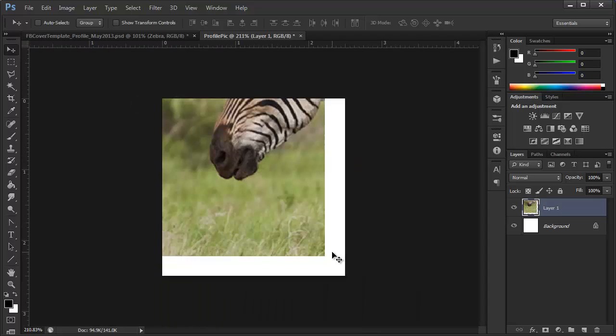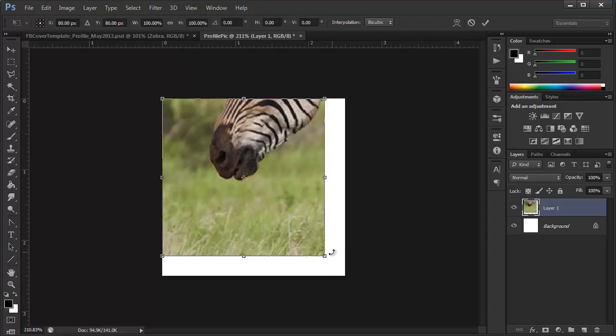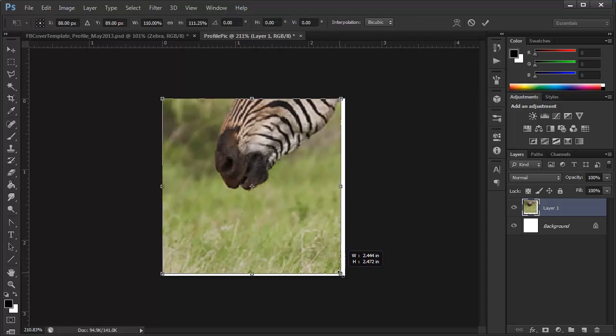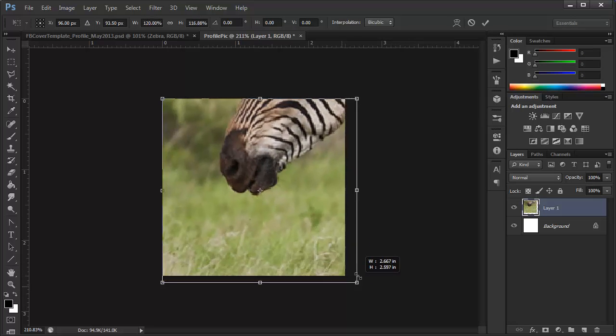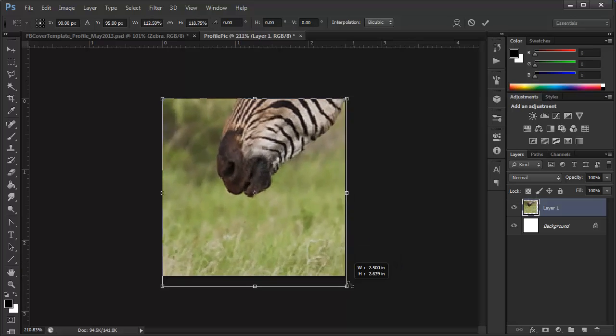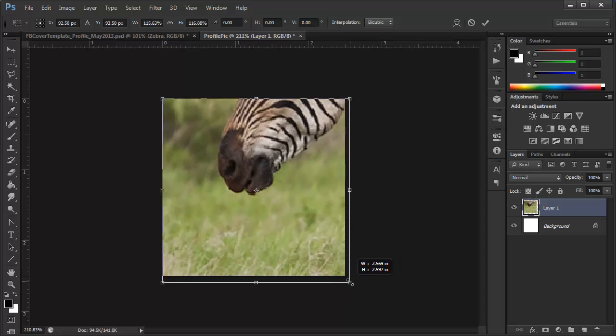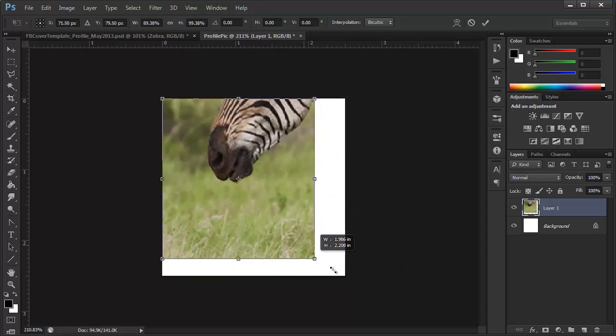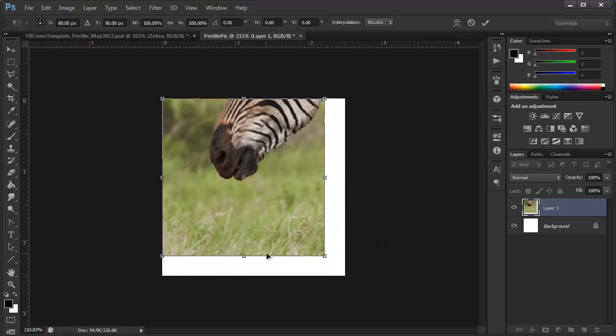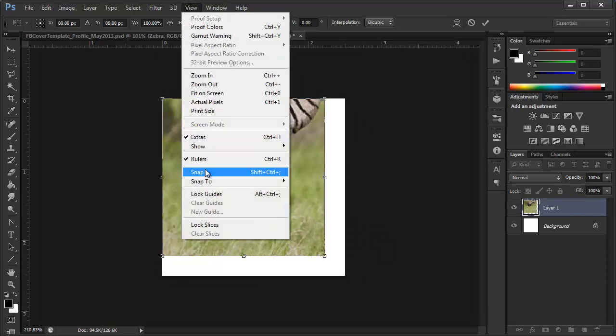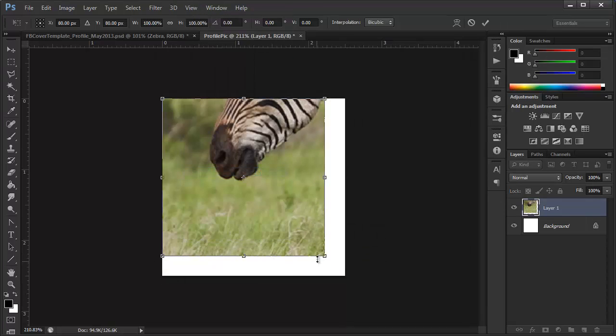And then just hit Control or Command T if you're on a Mac to transform this, and just size this up. You don't have to be proportional. Just size it up. And so now, I don't have snapping on, so it's not going to be very nice to me. So, if I just real quickly let go, go to View, Snap, check that.